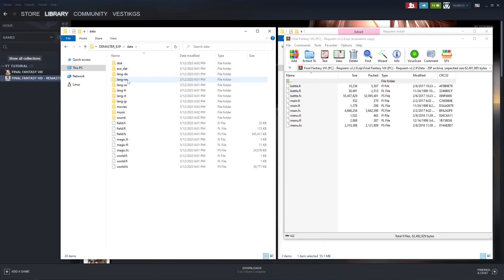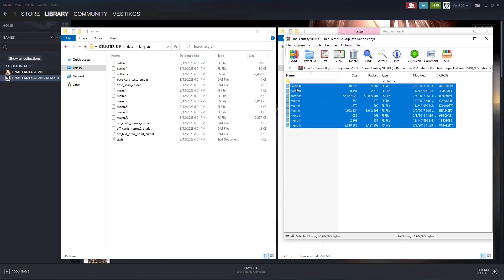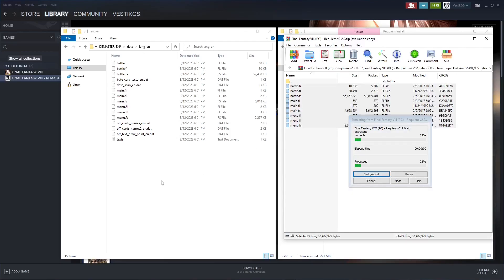And then the lang dash en, or whichever version of the game you're using. And here we'll find the battle, main, and menu files. So go ahead and highlight, drag, and drop.